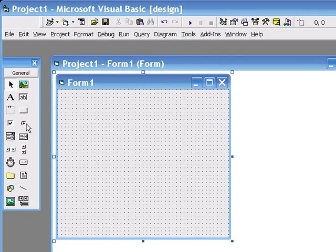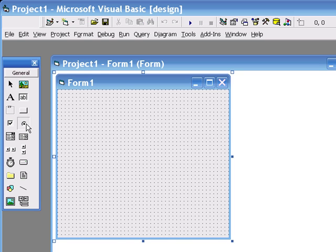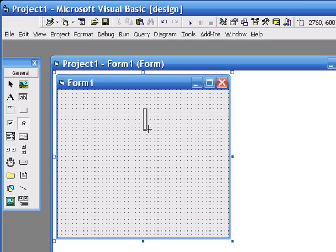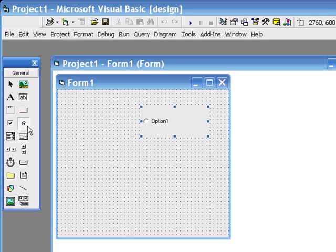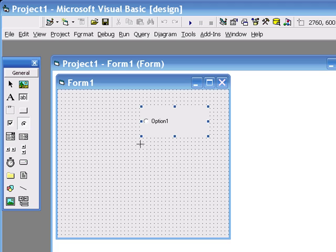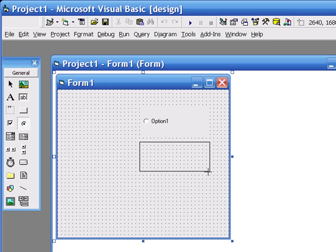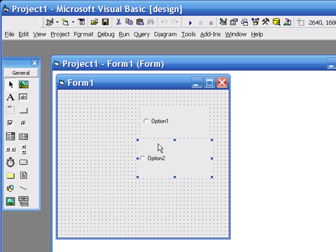We're going to put a new object or control onto the form. So I want you to select the option button and place a couple of option buttons on the form. Don't worry about lining them up, just leave them.